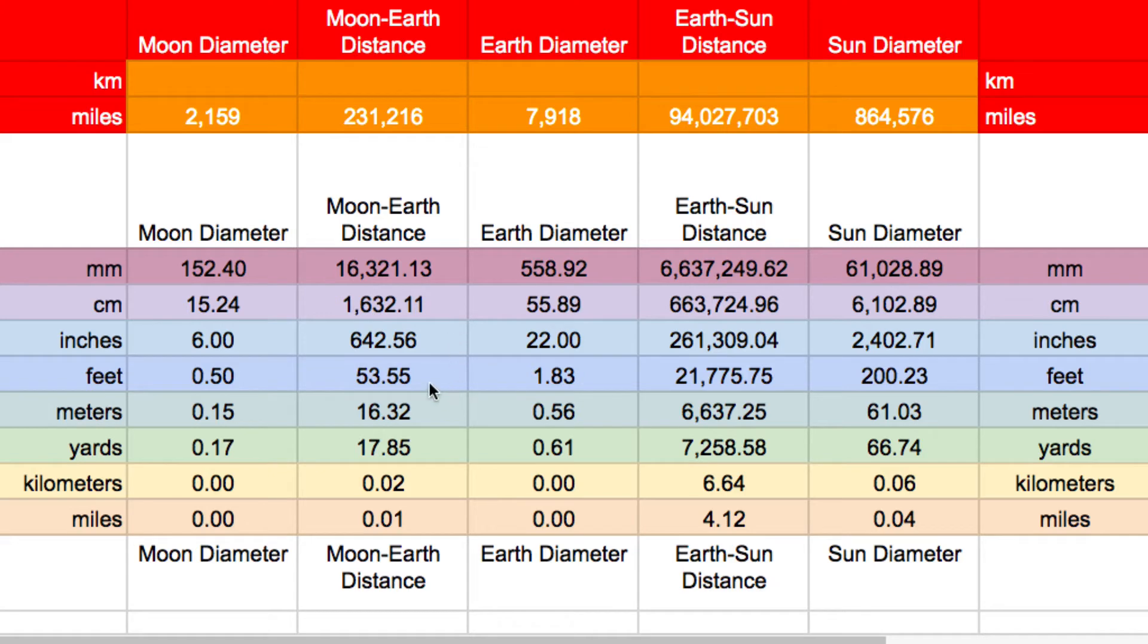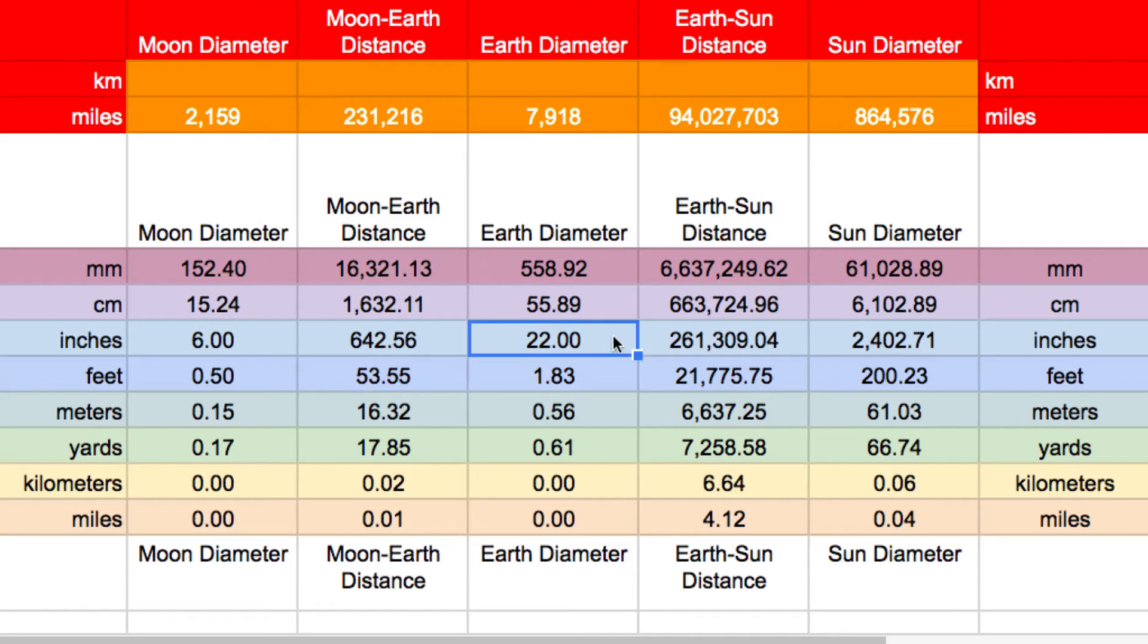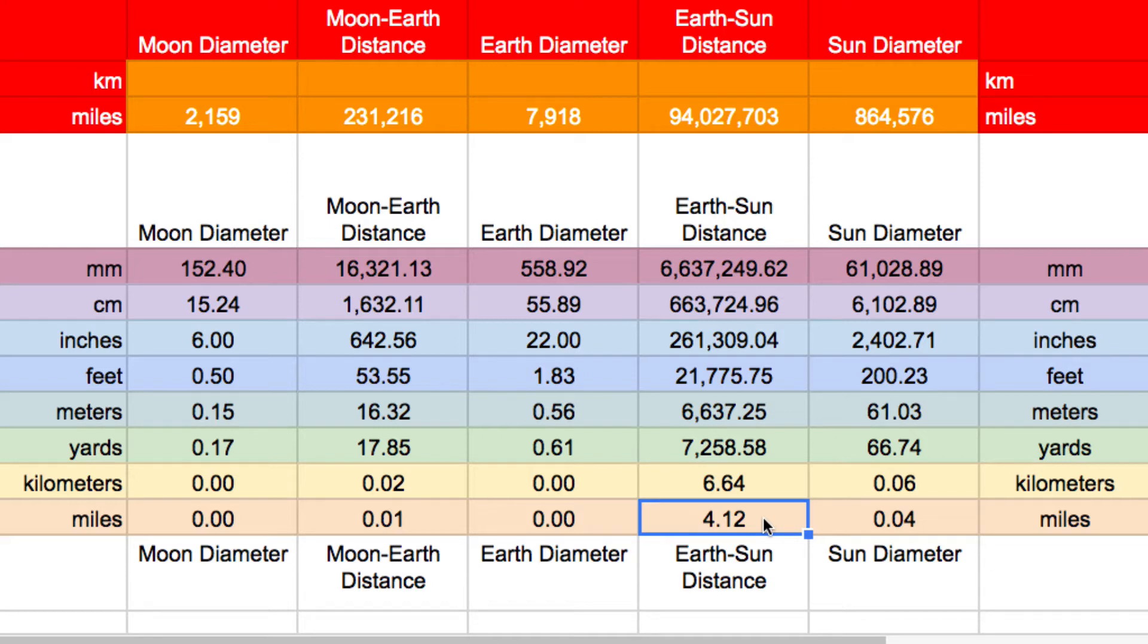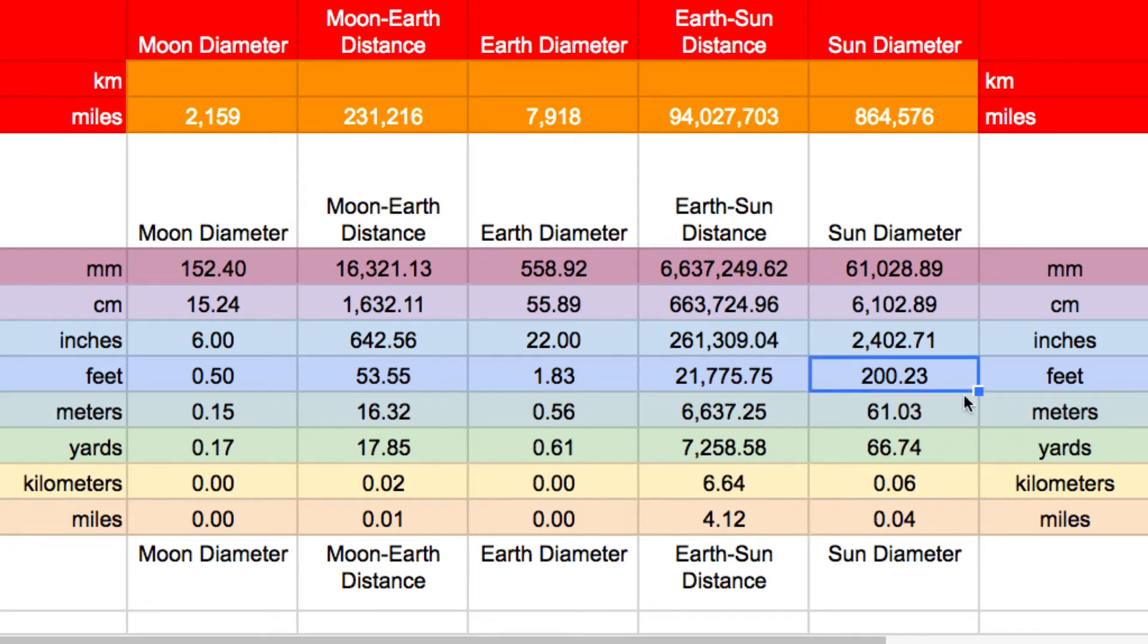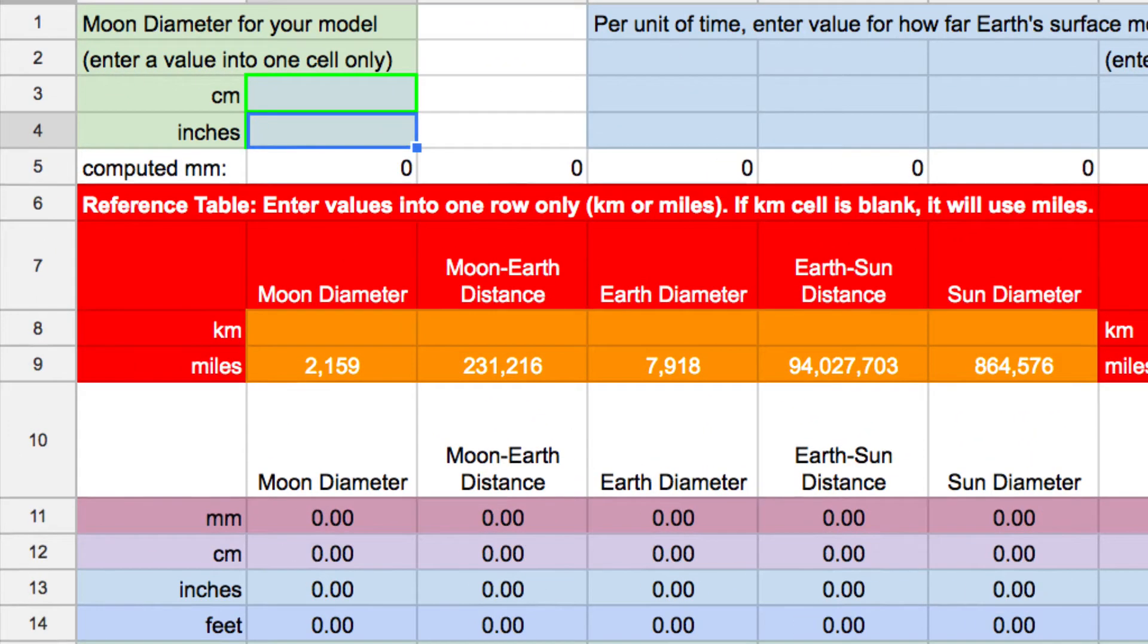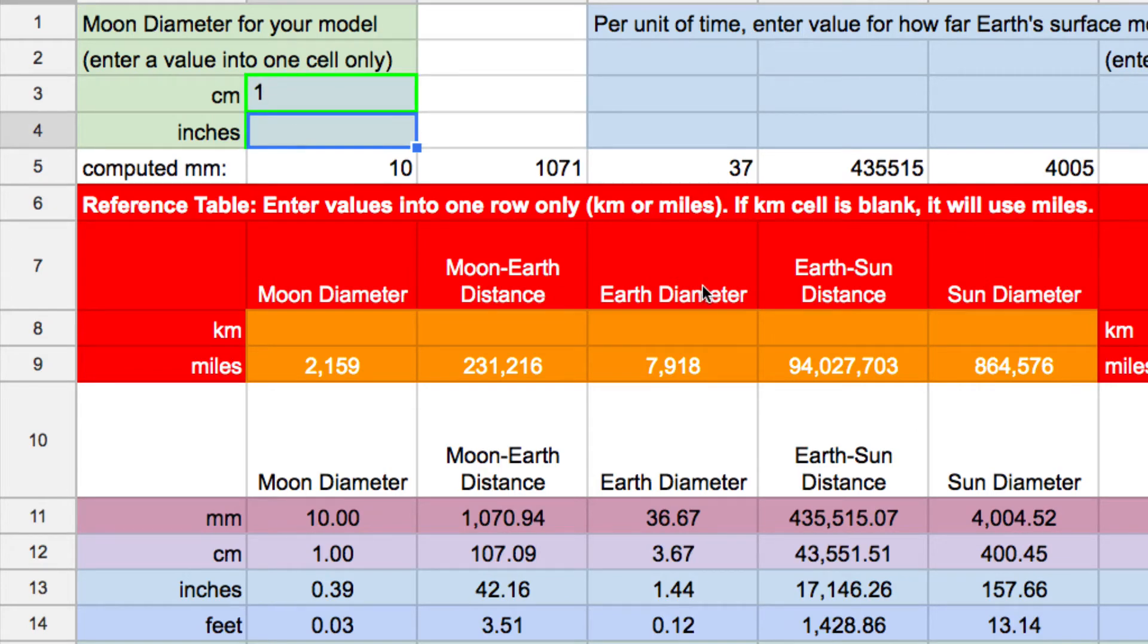The distance to the moon is now going to be about 53 and a half feet. The earth is going to be 22 inches in diameter or about 1.8 feet in diameter. What's the distance to the sun in our scale model? Again, if the moon is six inches, the distance to the sun would be 4.1 miles. And that sun diameter would have a diameter of 200 feet in diameter. I'm going to switch this back to one centimeter just because I think one centimeter is easy to visualize.